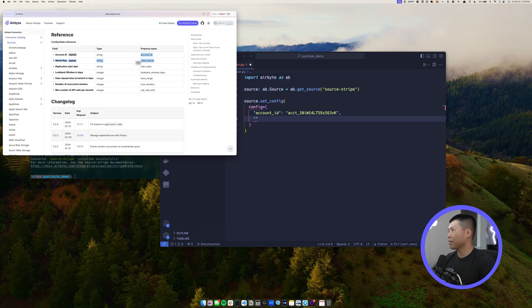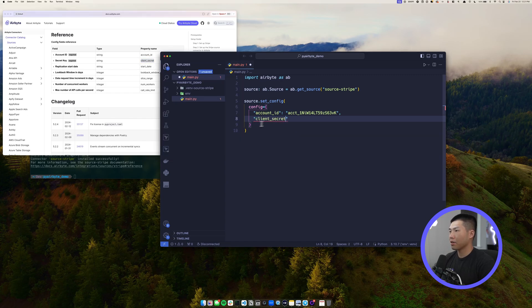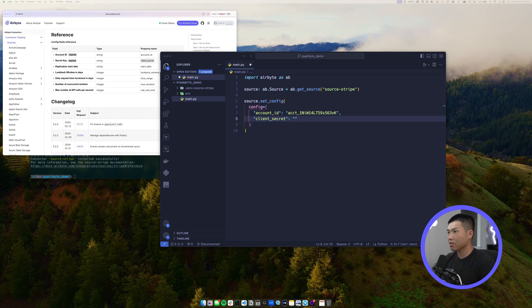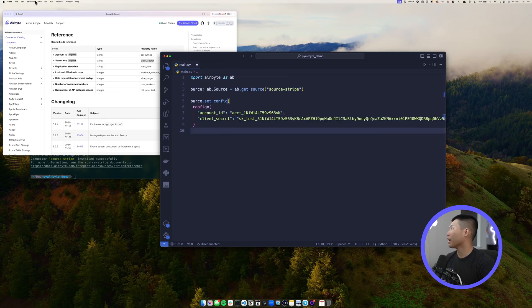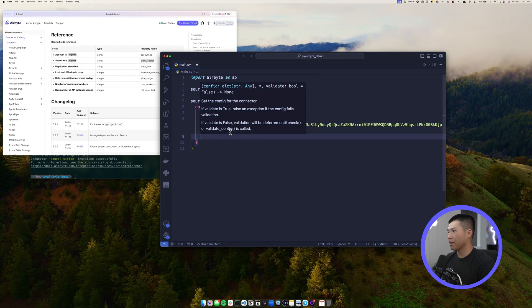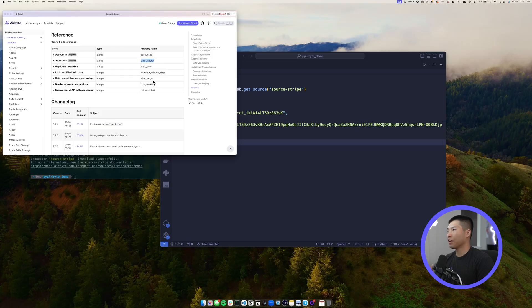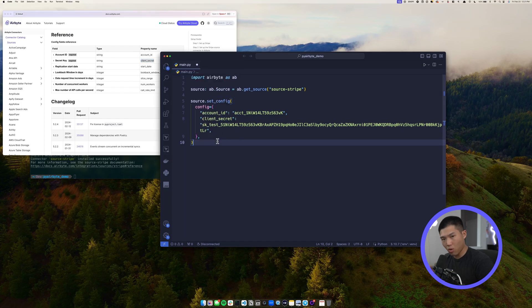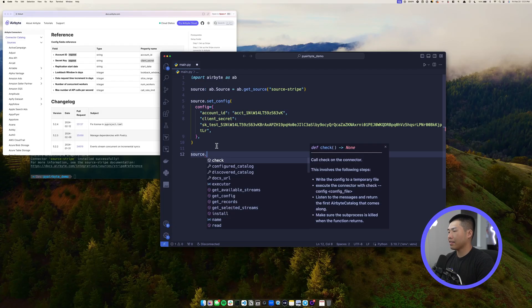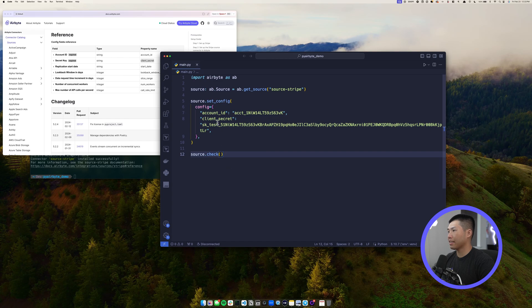The second required field is our client secret — keep in mind the property name in the config may differ from the label shown, so read the documentation carefully. Paste your client secret string in there. For this demo we're only adding the required fields; we could add a replication start date or lookback windows but we don't need those right now. To verify the connection, call 'source.check()' which will confirm the account ID and client secret are working.